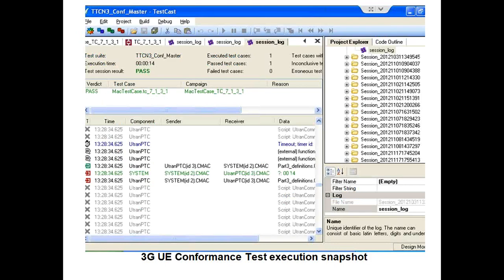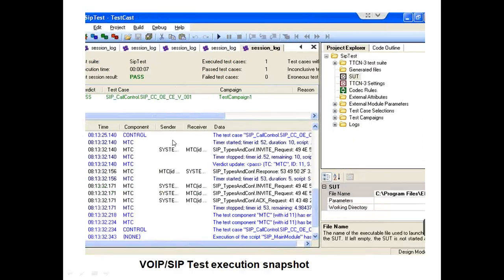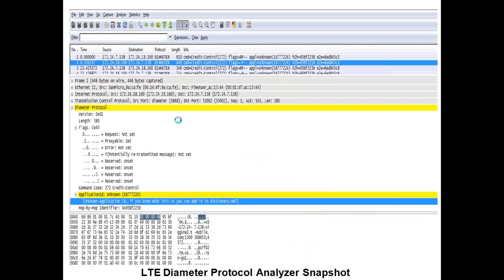Starting from here, the next three slides show screenshots of various test executions at tCloud Lab. The first slide shows a 3GPP UE conformance test execution snapshot. The next slide shows a snapshot of VoIP test execution. The following slide shows a snapshot of protocol log analysis of an LTE protocol.